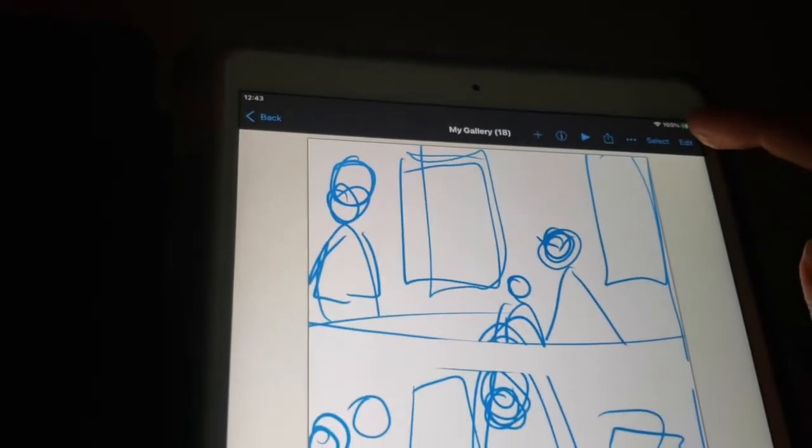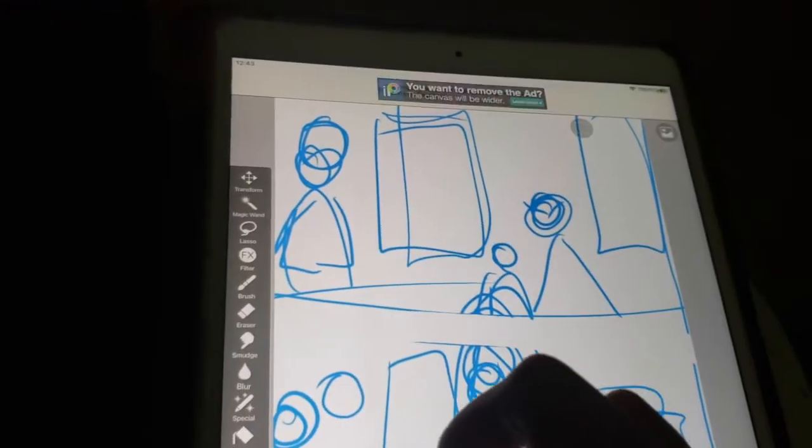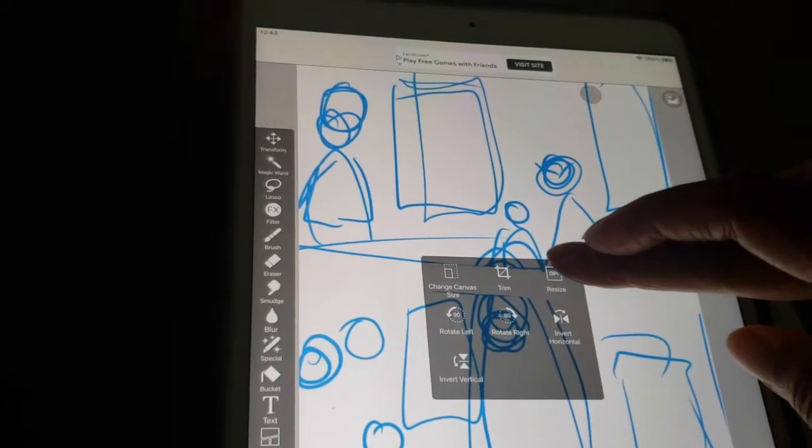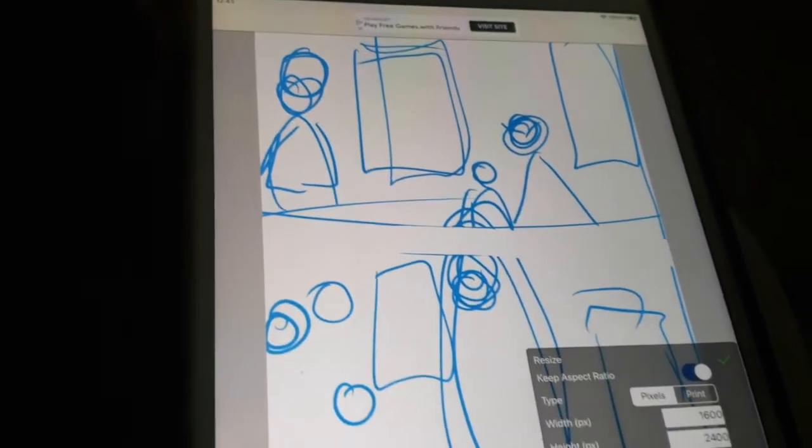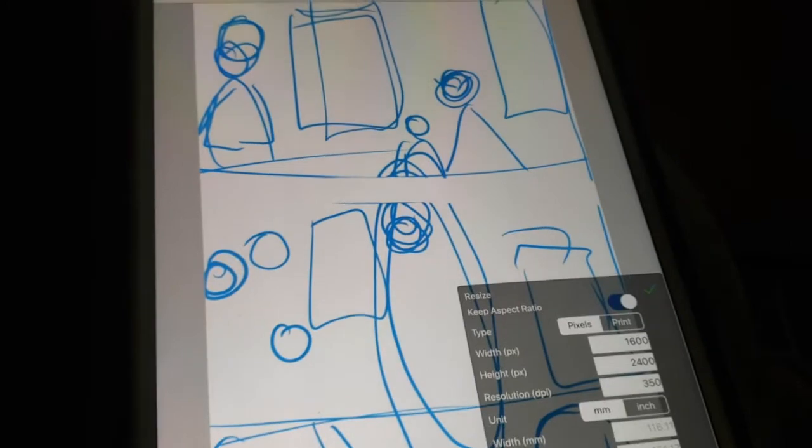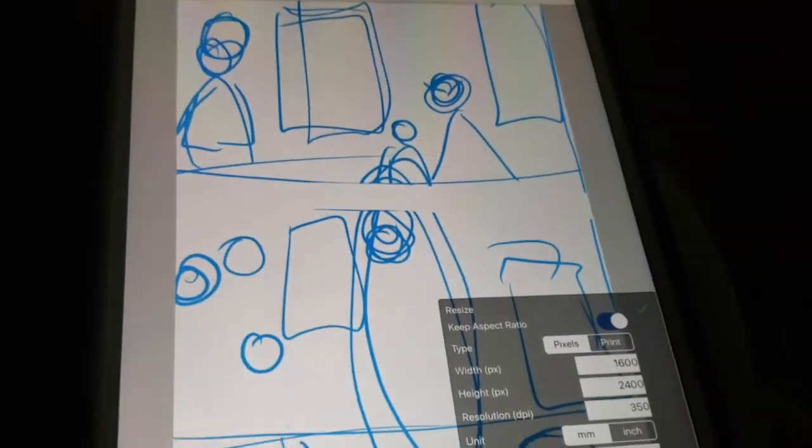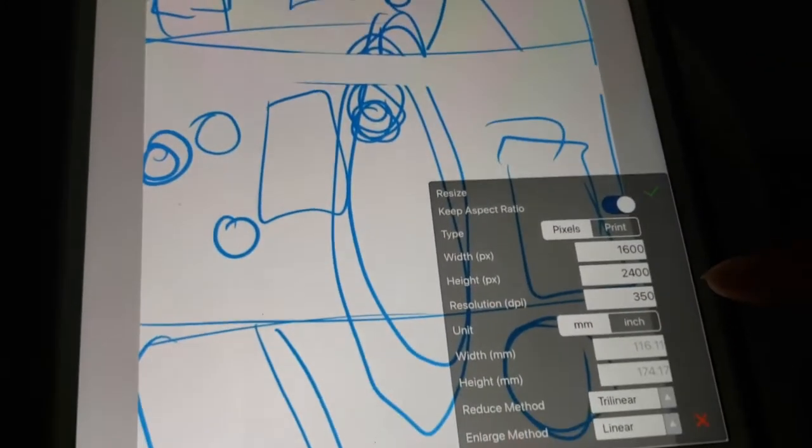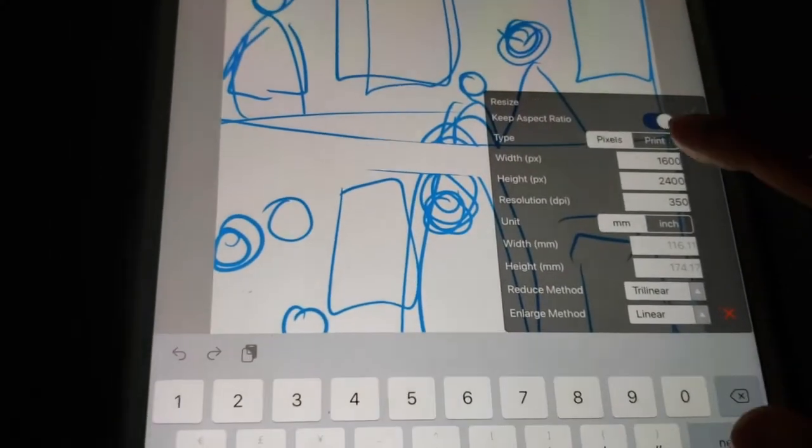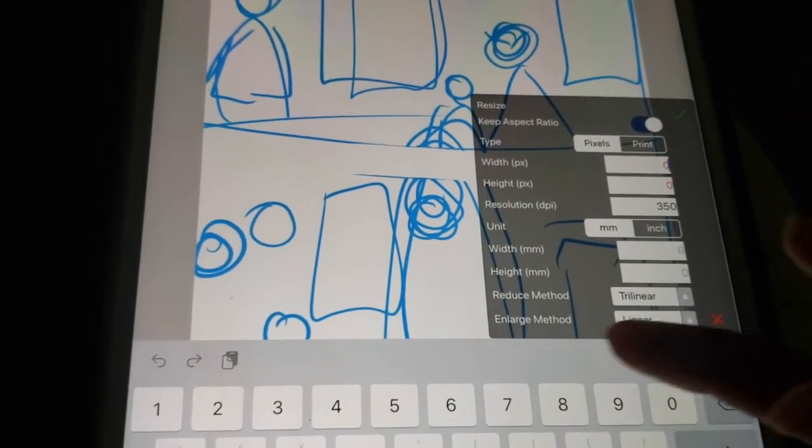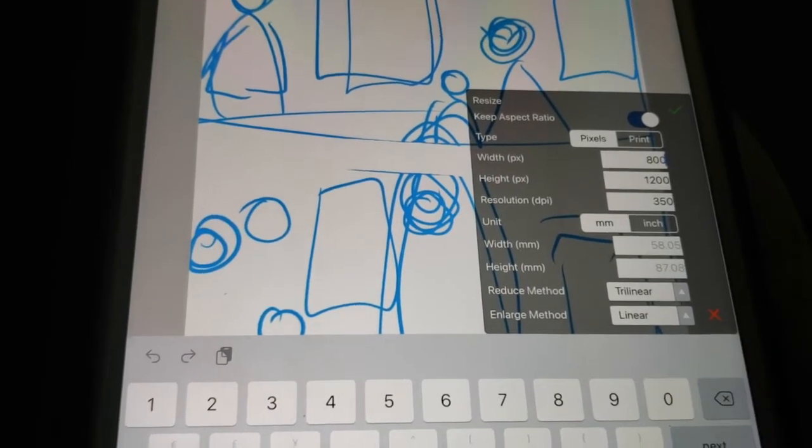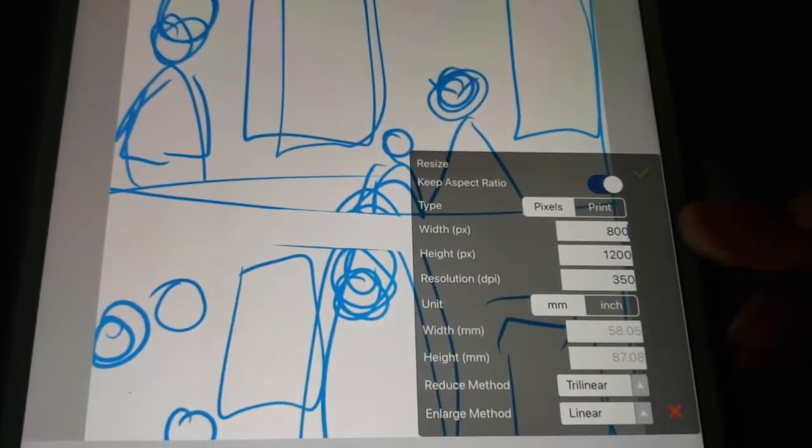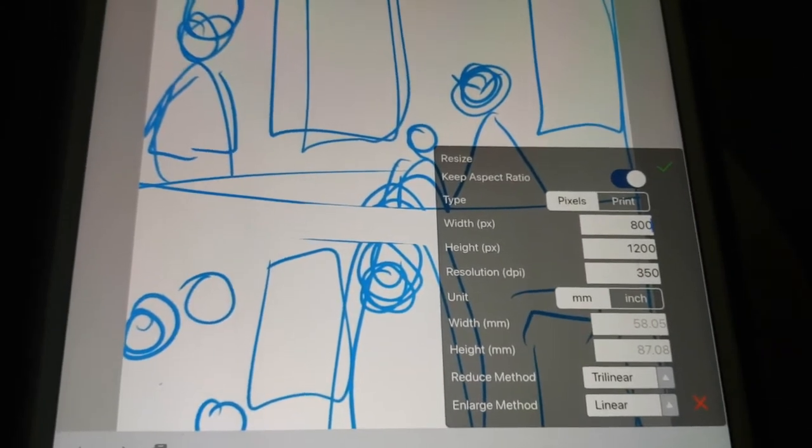For this webtoon I usually size my canvases double that because I like to zoom in closely so I can do finer details when I'm drawing. But when I resize it, it will go back down to webtoons uploading size which is 800 by 1280.